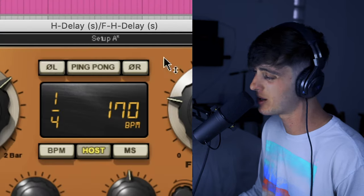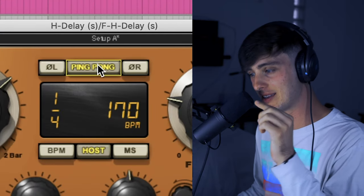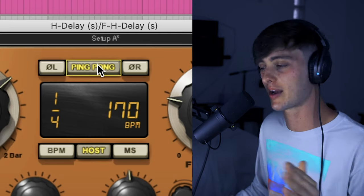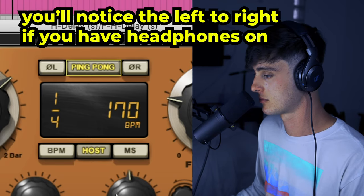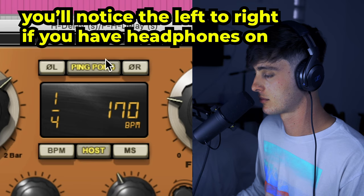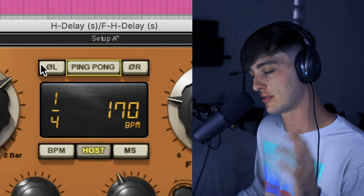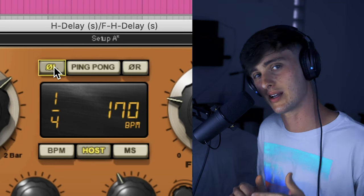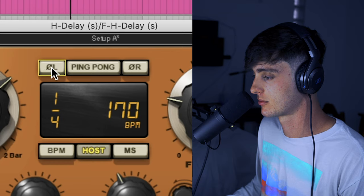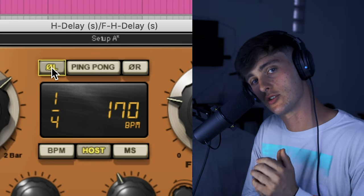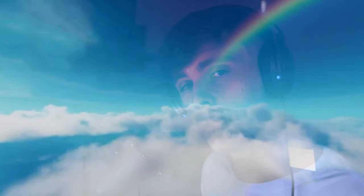Now the next thing you want to mess with is that money section right up here. If you activate the ping pong feature you're going to notice that the delay signal bounces back and forth from your left to right ear. These other buttons are to invert the phase — if you push this button it's going to make it sound wide and chorus-y and sick. You can really notice how it just spreads out like crazy. What you can do is kind of wrap that delay around the lead vocal to where it's just giving it a nice big warm hug.